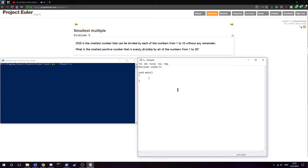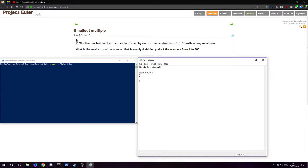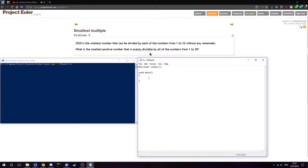Alright, going to go over the next problem here, number five, the smallest multiple. I'll do another synopsis of the answer I got and why it works. This one's pretty short, so it won't take very long. 2520 is the smallest number that can be divided by each of the numbers from one to ten without any remainder. What is the smallest positive number that is evenly divisible by all of the numbers from one to twenty, in comparison to one to ten?